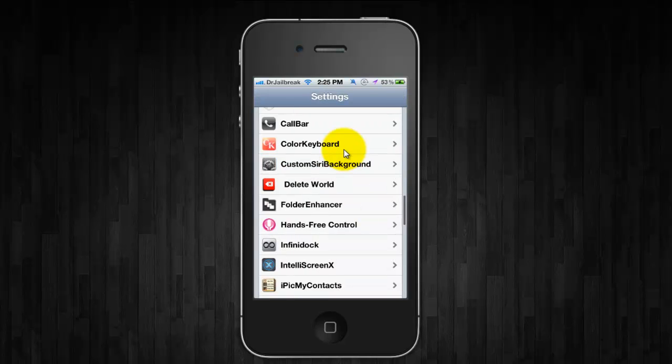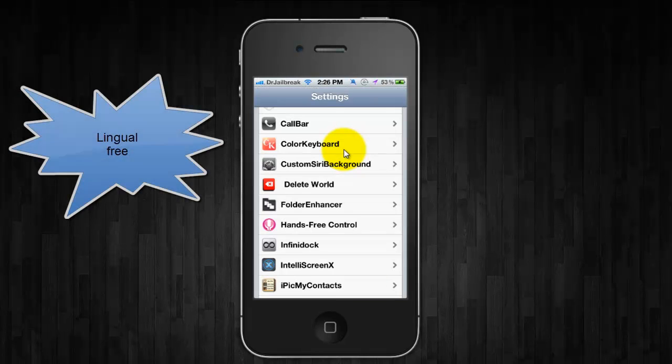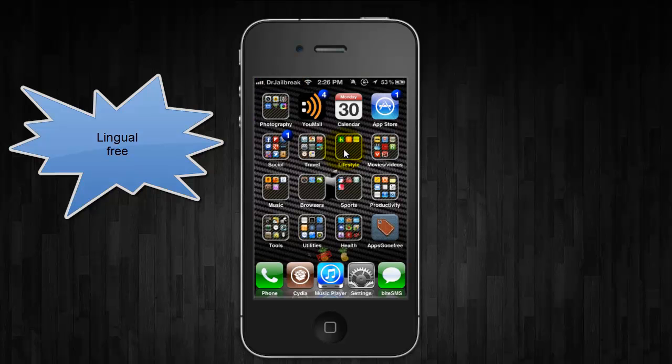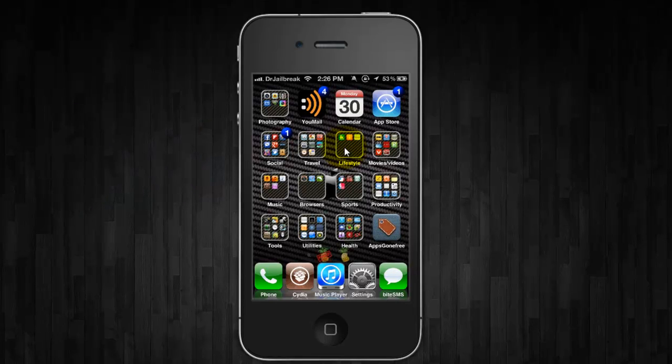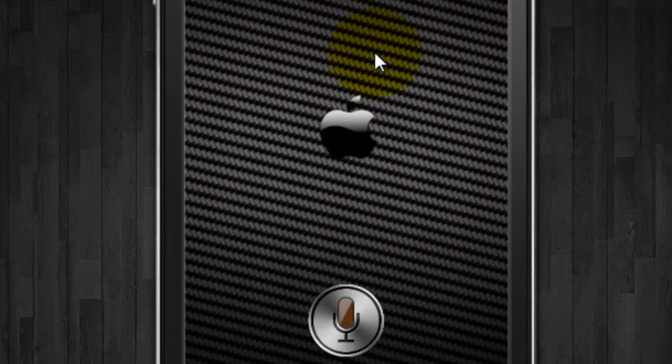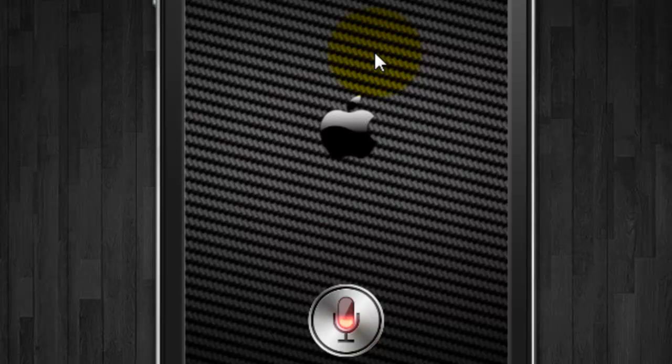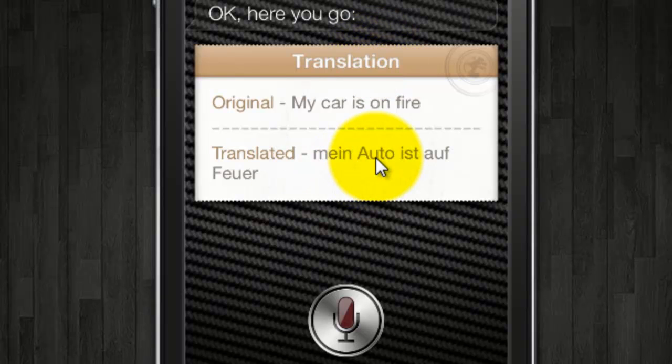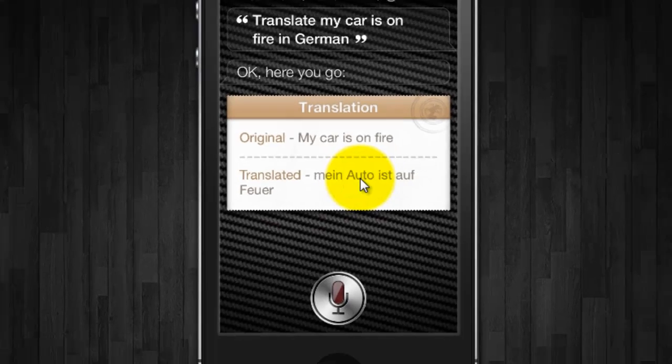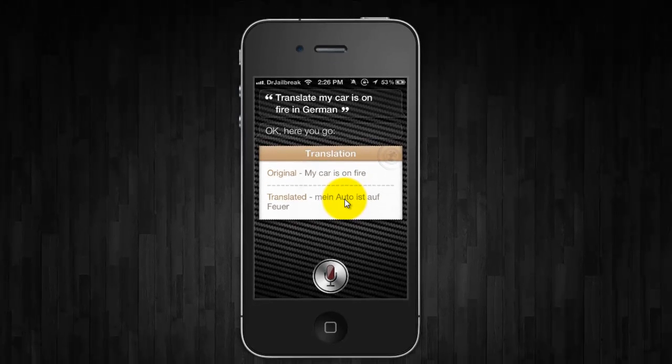And the next one is lingual. And this actually allows Siri to translate for you in real time. Translate, my car is on fire in German. And it will actually give you the translation in whichever language you request it. So I'll do that again.